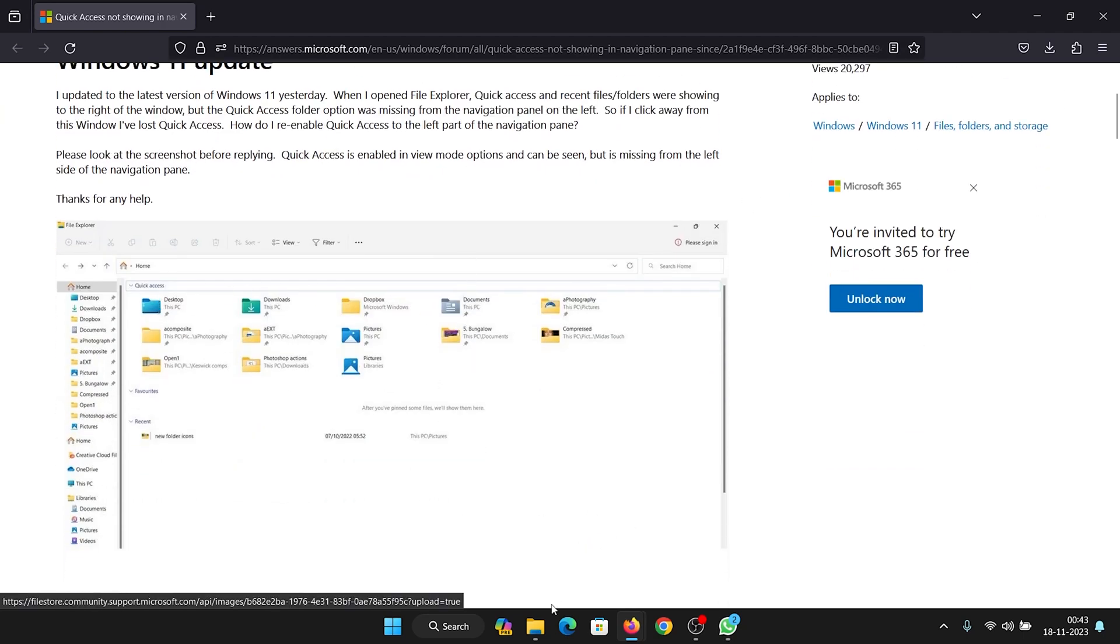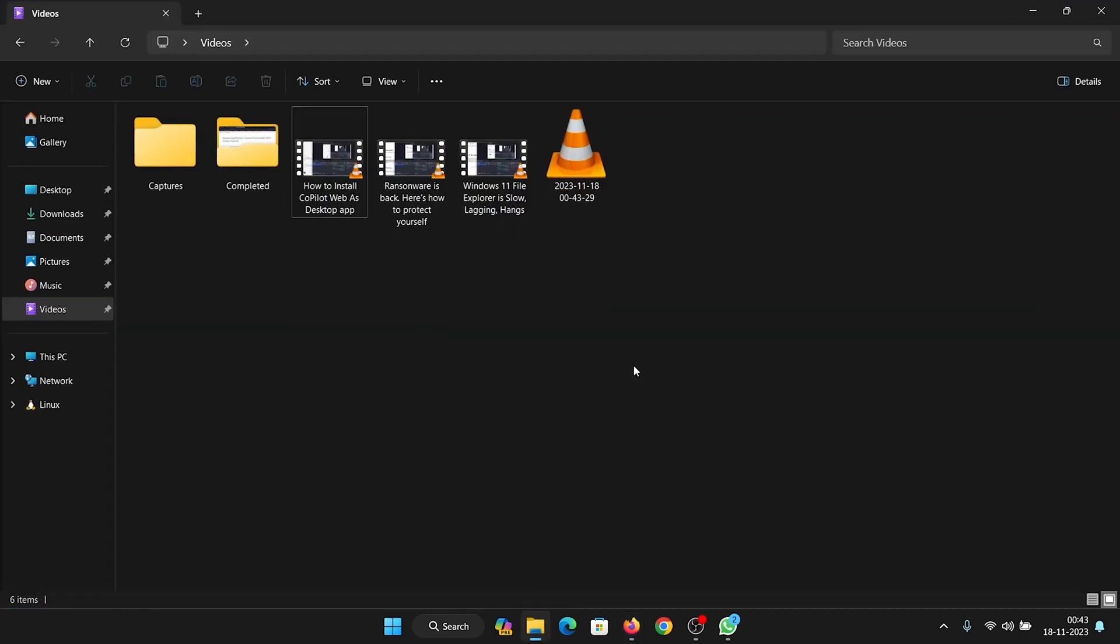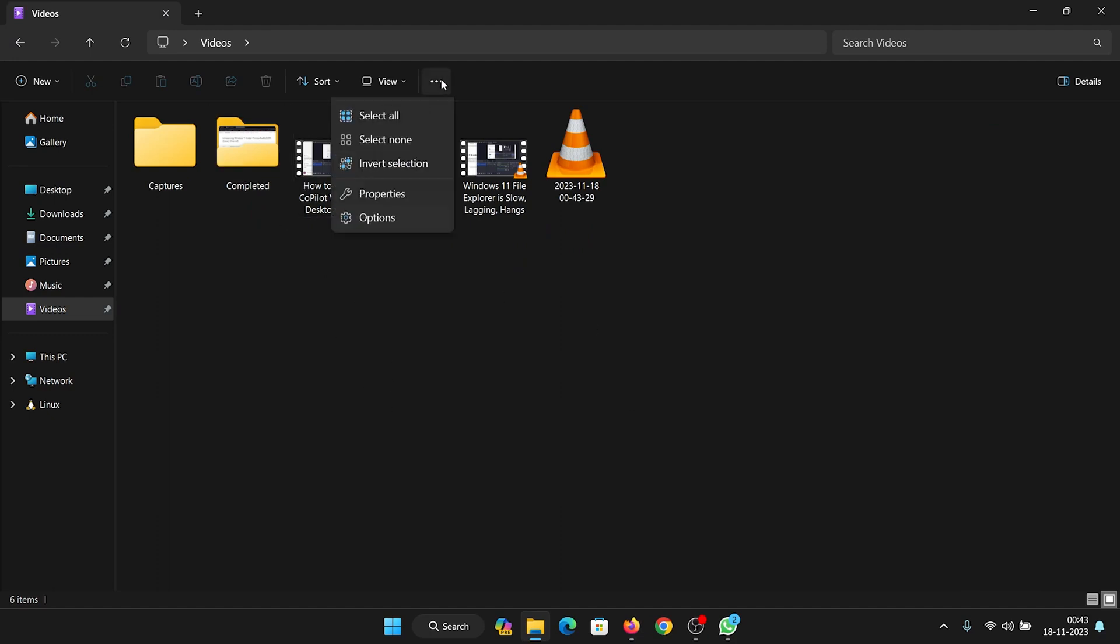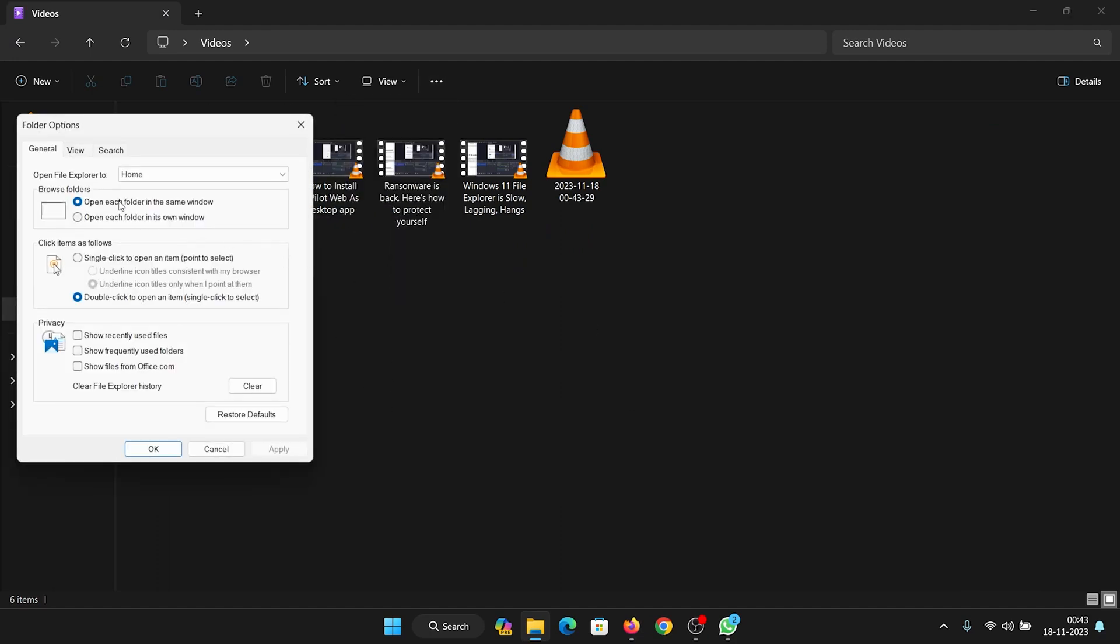This is the File Explorer. When we click on options here, we notice that the Quick Access menu - this PC menu we know about - has been changed to Home.